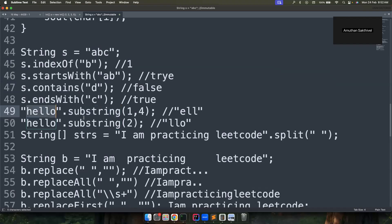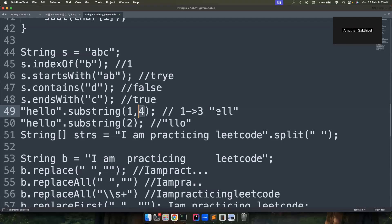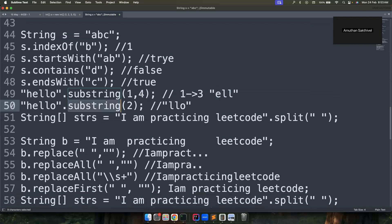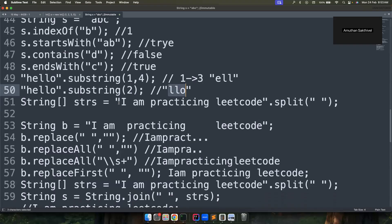The substring() method is very important. For example, 'hello'.substring(1, 4) — the start index is inclusive and the end index is exclusive, so indices 1, 2, 3 are included, giving you 'ell'. If you forget which is inclusive, you can quickly validate with a print statement. You can also call substring with just a start index, and it will print from that index to the end of the string.